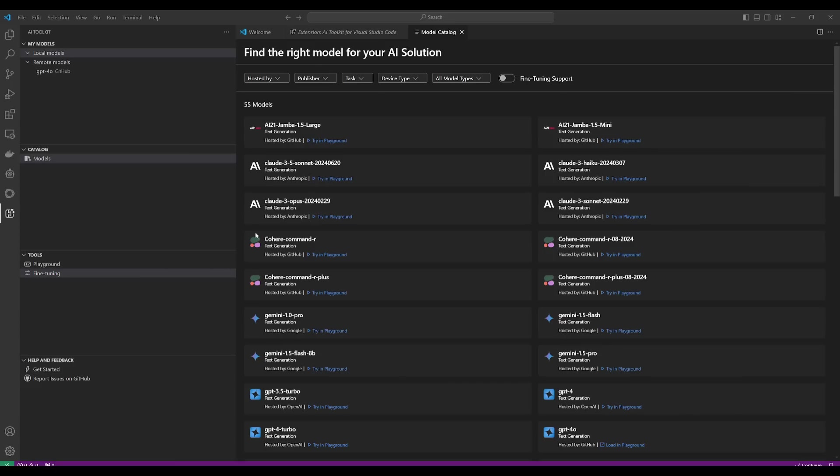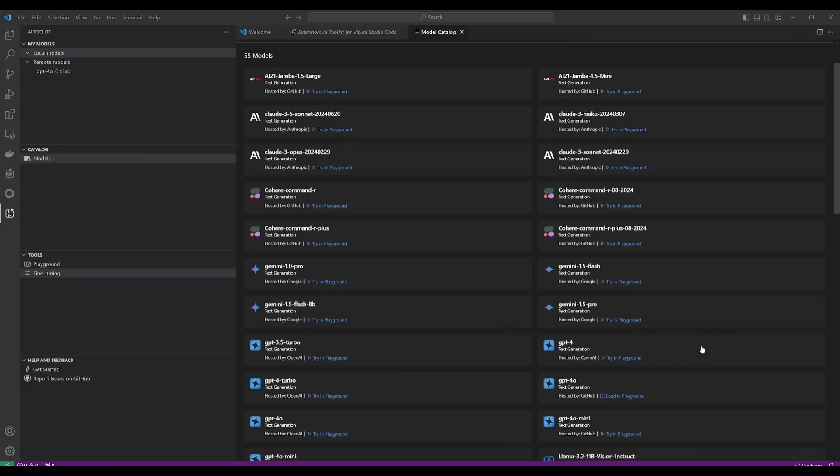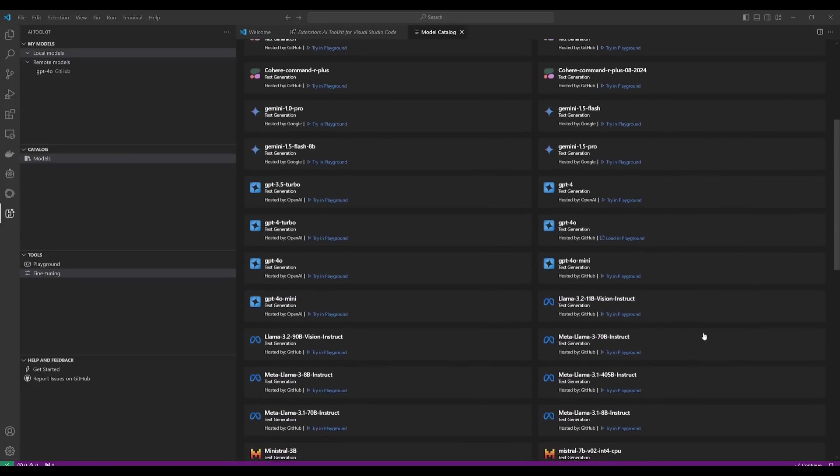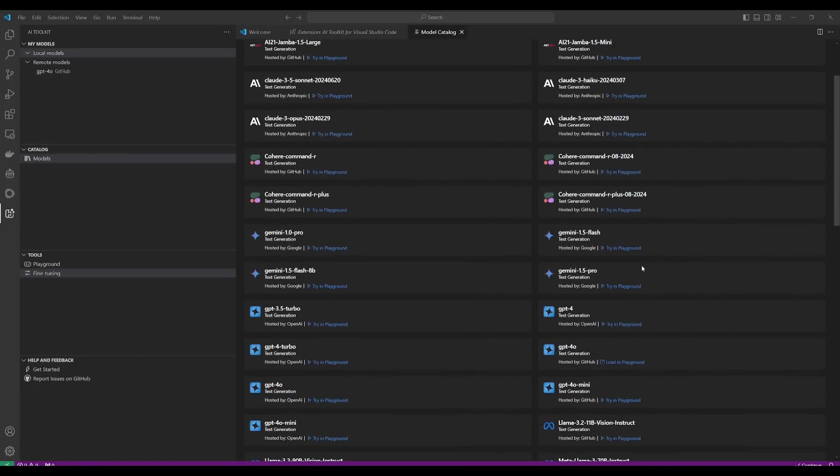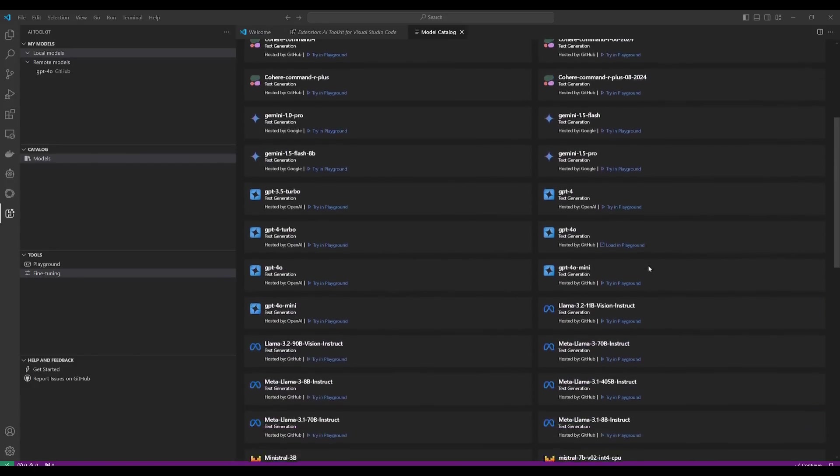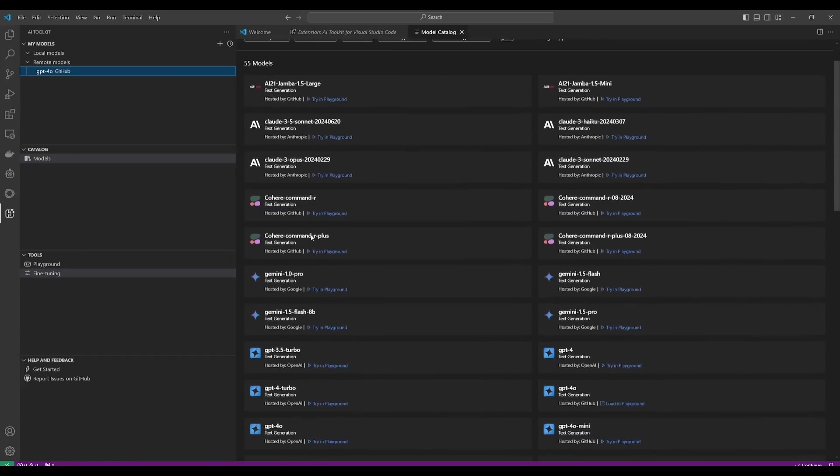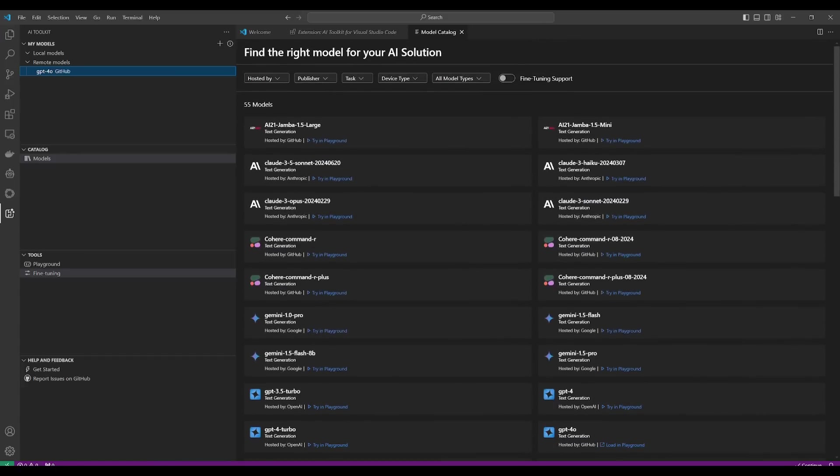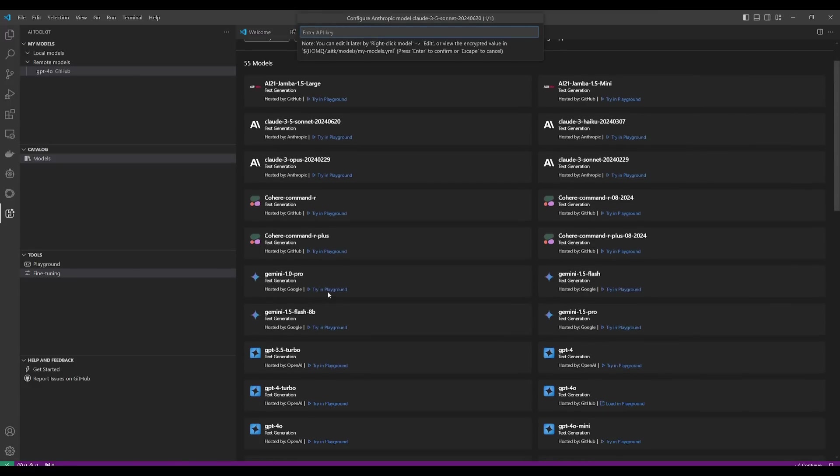And just to clarify, you can access the GPT-4 Omni as well as the GPT-4 Mini models by simply signing in to GitHub, and you're going to be able to access them as a remote model. You can also access many of these other providers by simply providing an API key. For example, if you want to use the Claude 3.5 Sonnet, you'd simply want to provide your API key.